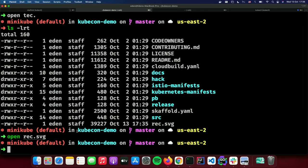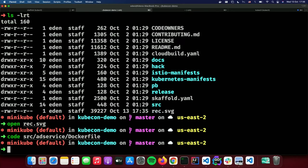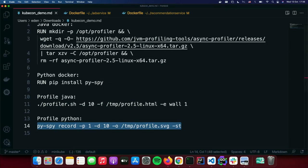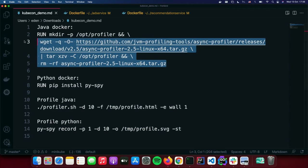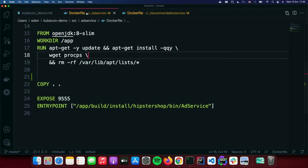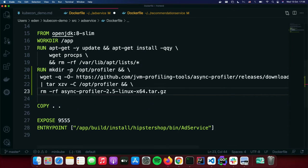Now let's do the same but for the Java service. Again, we're going to edit the container image. For Java, I chose async-profiler. This time we add it to the container image differently — we use wget to download the latest release from GitHub, extract the tar.gz file, and move it to /opt/profiler. I'll save this file and Skaffold will build and deploy the image for me.